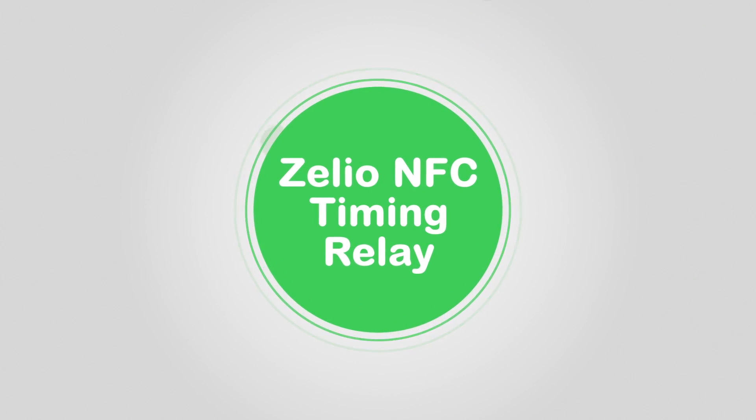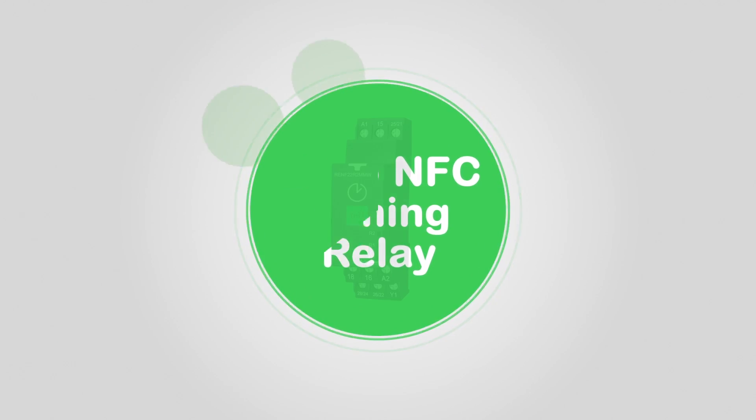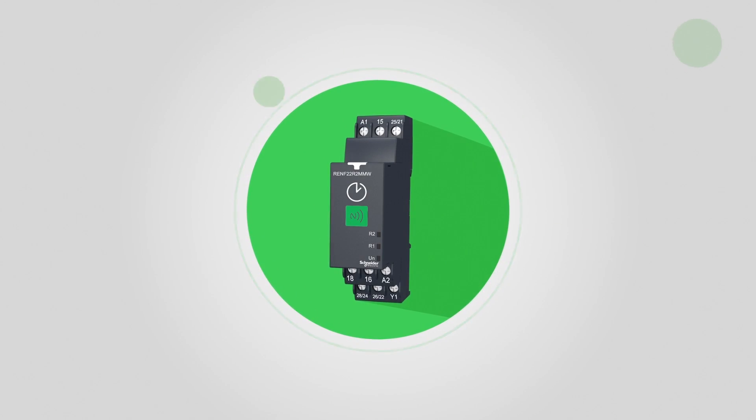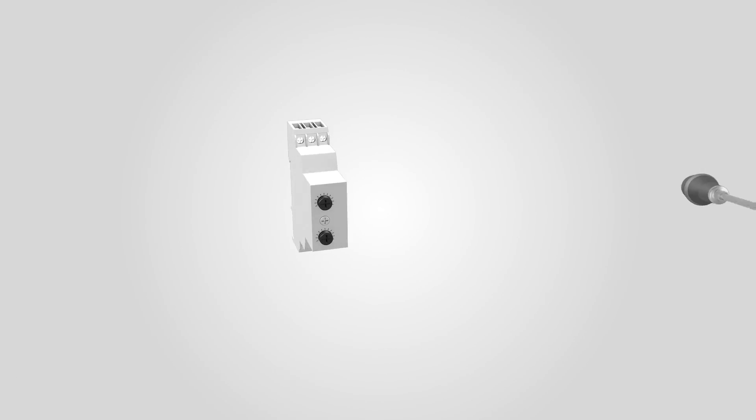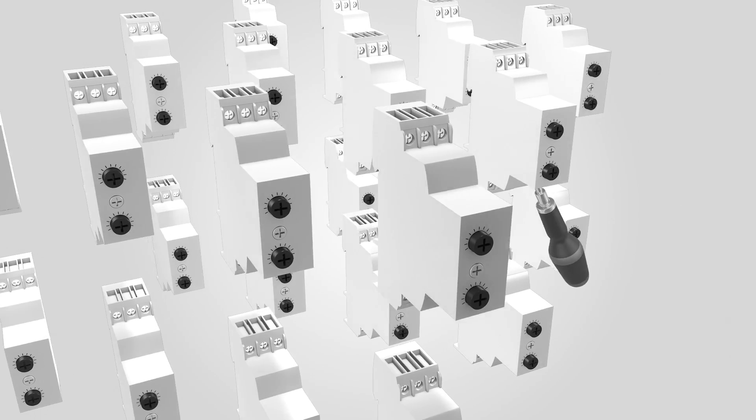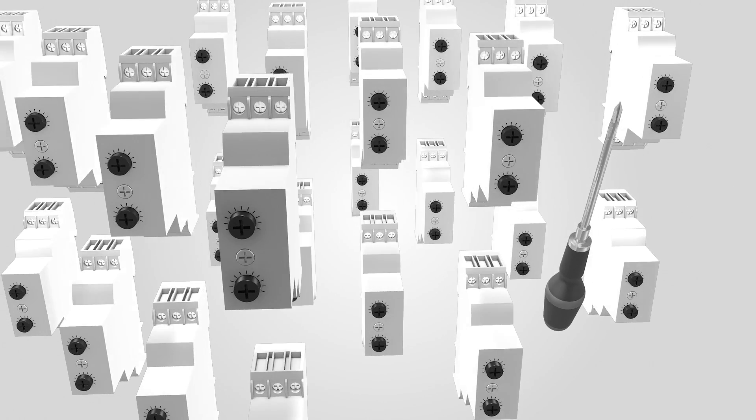Power on with the first industrial timing relay controlled by mobile app. Ended the conventional timing relays, the screwdriver and the storage of numerous references.